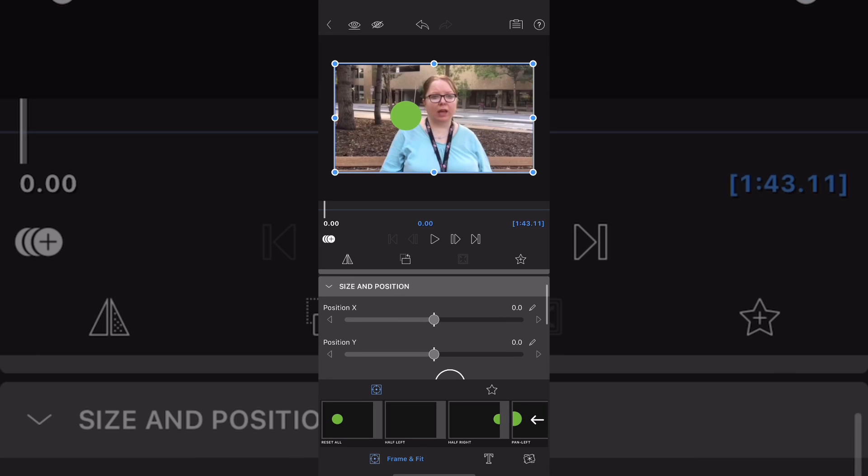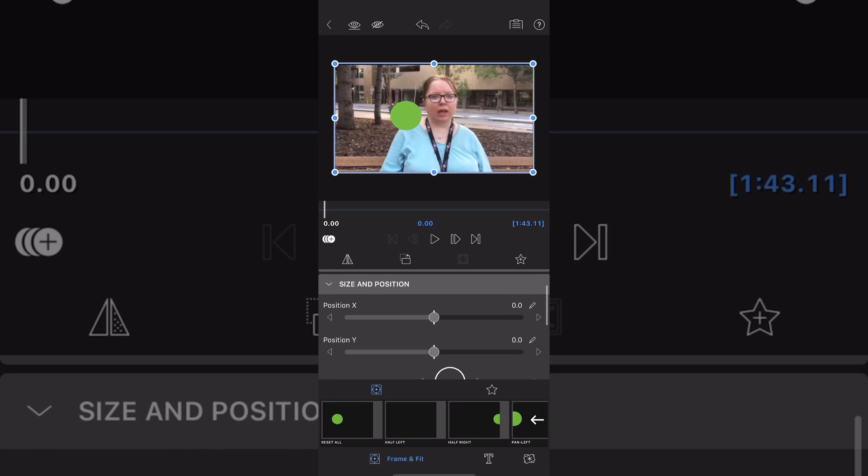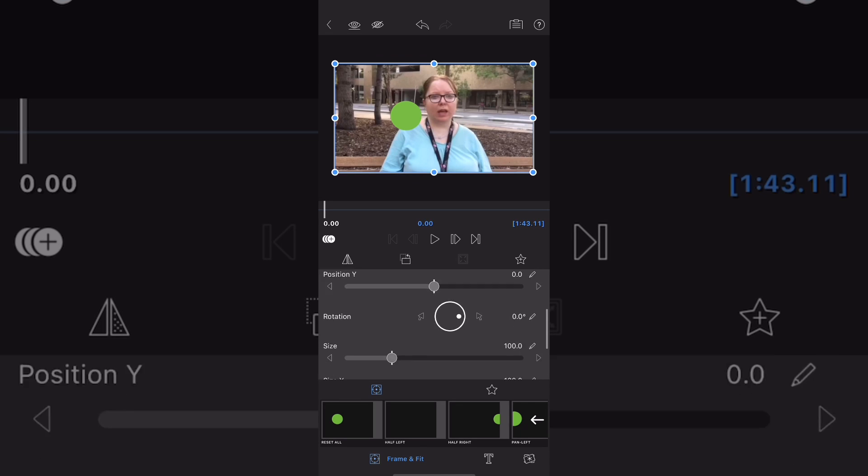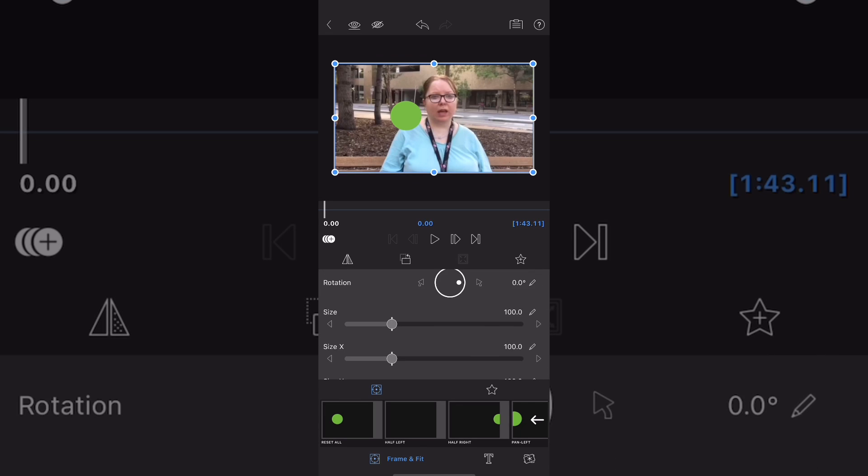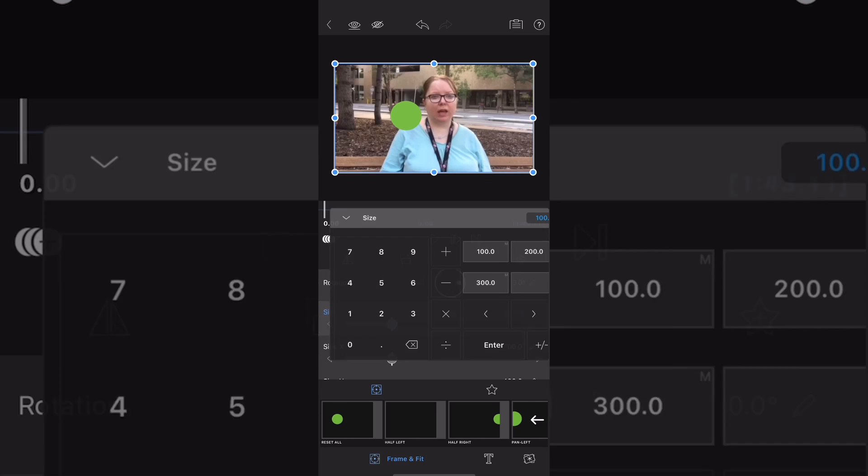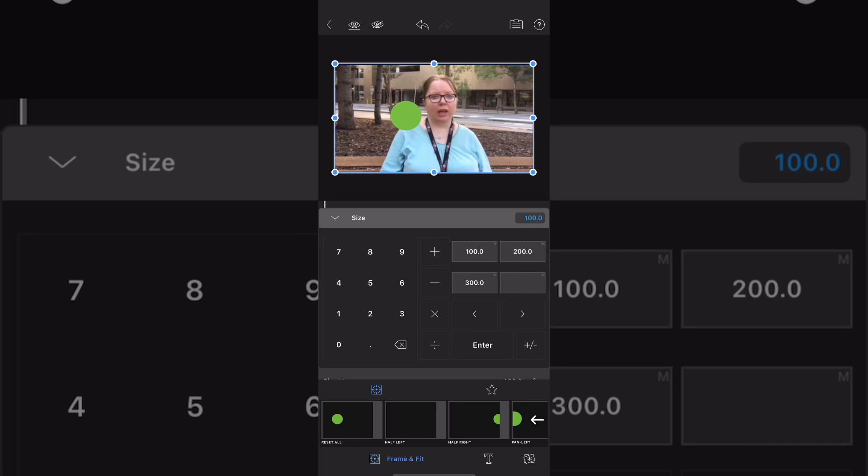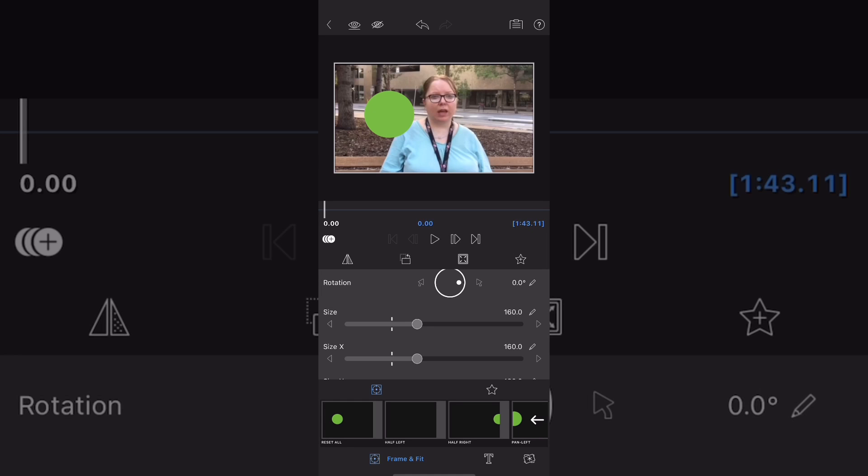You need to position the green circle over the face of your subject. I would recommend doing this in the frame and fit area. Tap frame and fit and enter a size value. This will ensure that your green circle is big enough to cover your face.